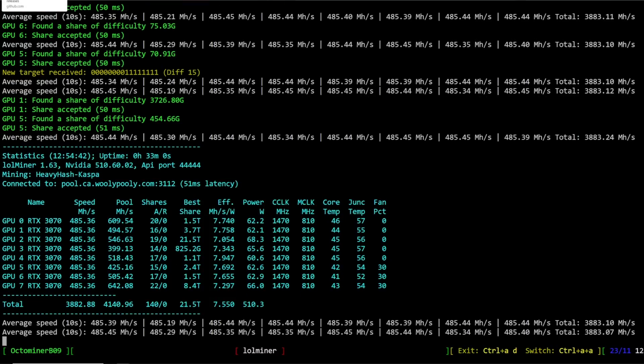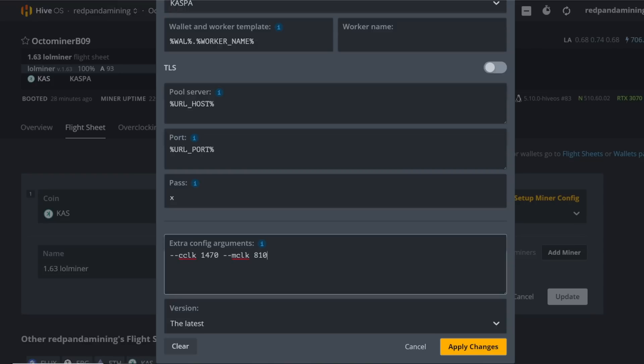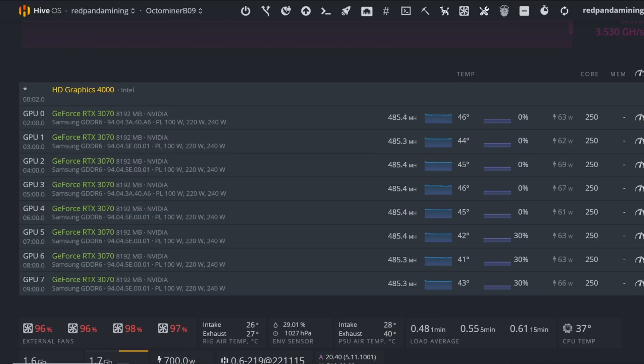I want to talk with you guys and show you the results and how to do it in case Hive OS may not have updated it yet.